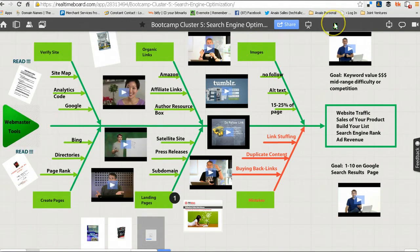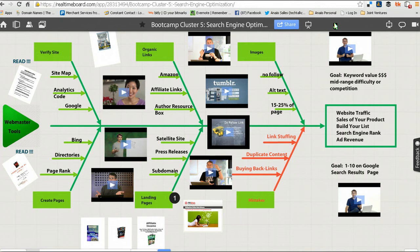Here I am actually in my Real Time Board account, and it's loading up. This is the diagram that I created for the last component in my coaching program for my technology coaching clients. The topic for this module is all about search engine optimization.